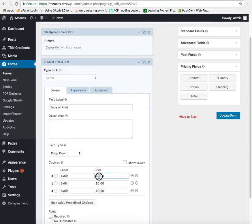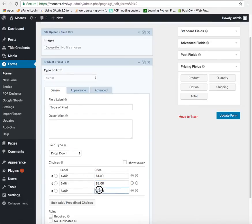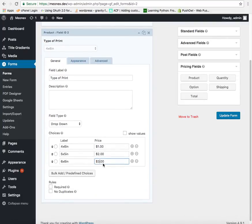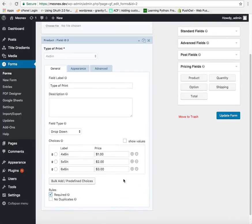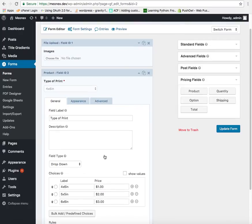We can set the price. Let us say this is one dollar. This is two dollars each and this is three dollars each. It will be required field because it will be part of the calculation.